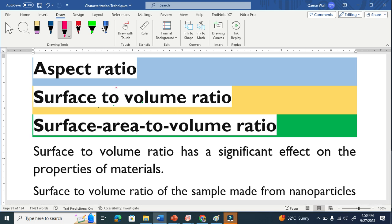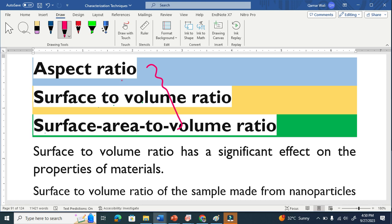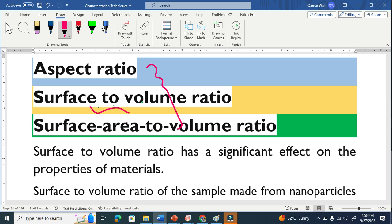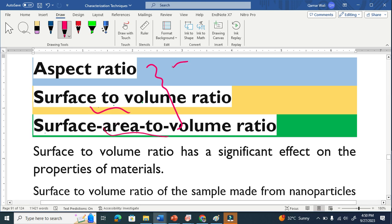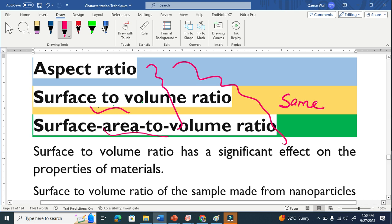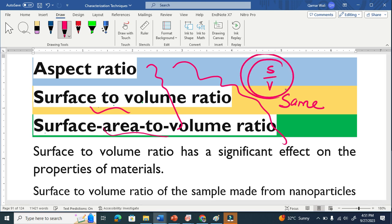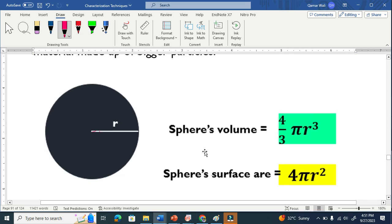When we are working in nanomaterials or nanotechnology, we often encounter these terminologies: aspect ratio, sometimes called surface to volume ratio, sometimes surface area to volume ratio. All three names are basically the same — they have the same meaning. Surface to volume ratio is a very important property of nanomaterials. Let me clarify it from the diagram.